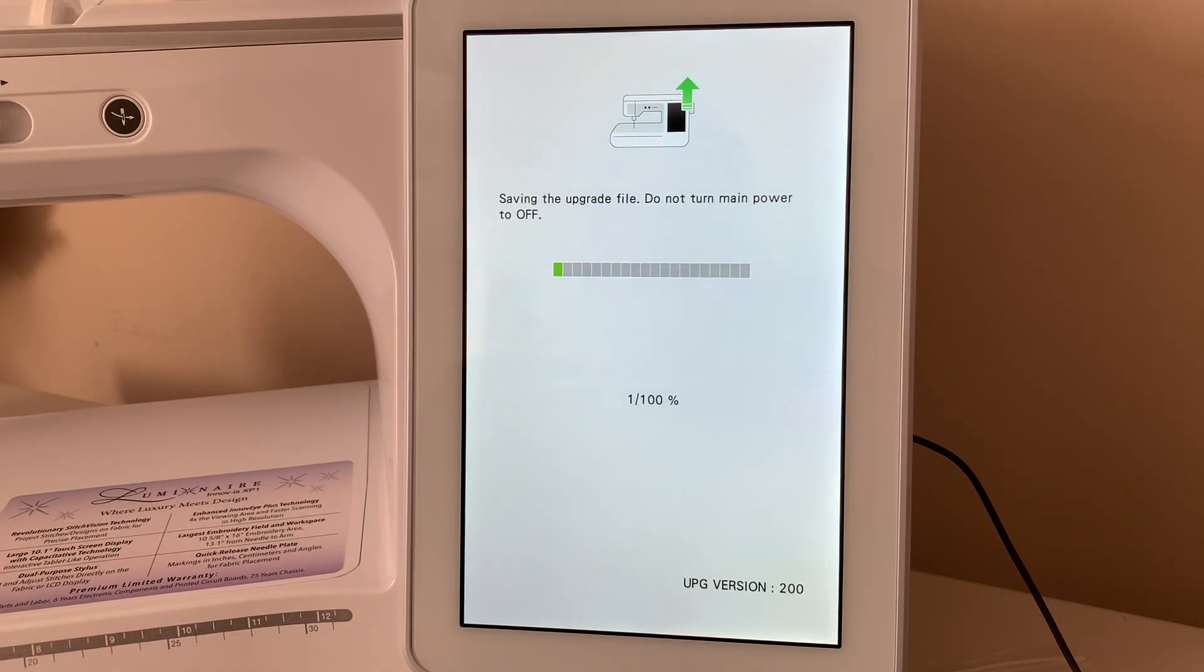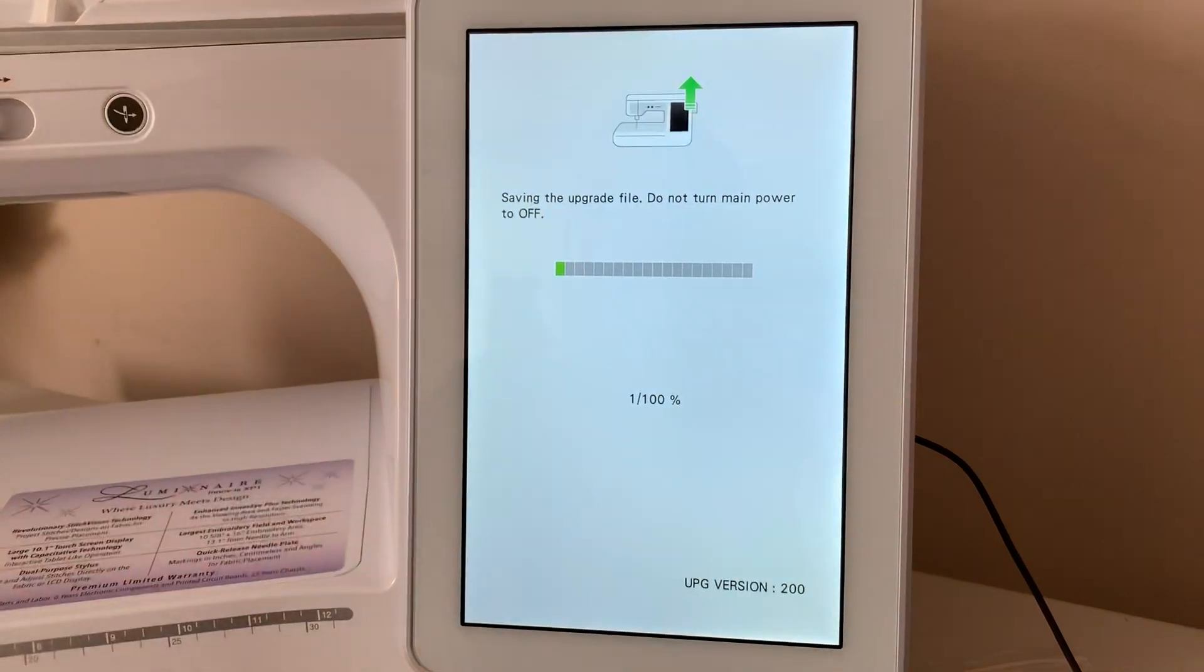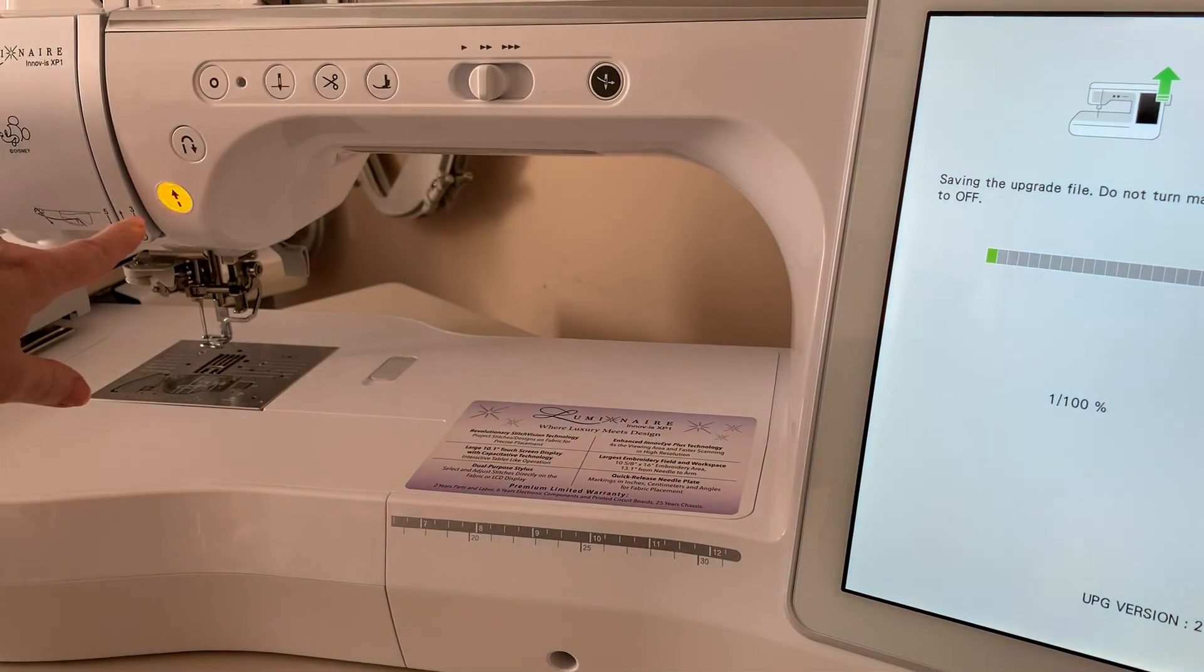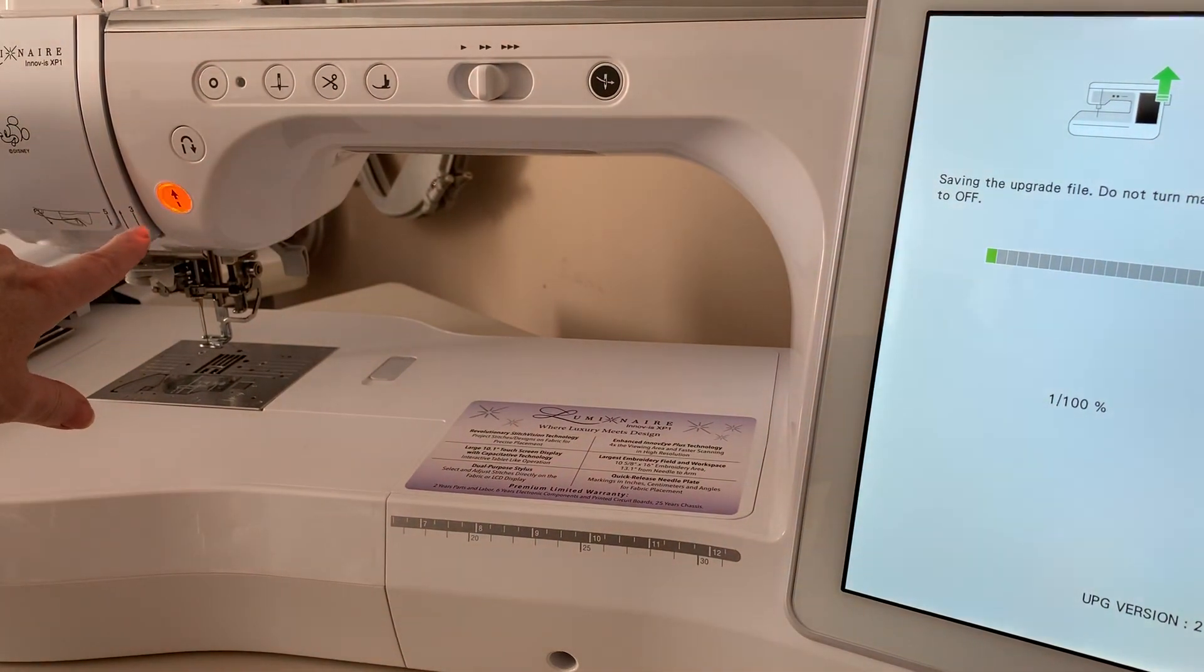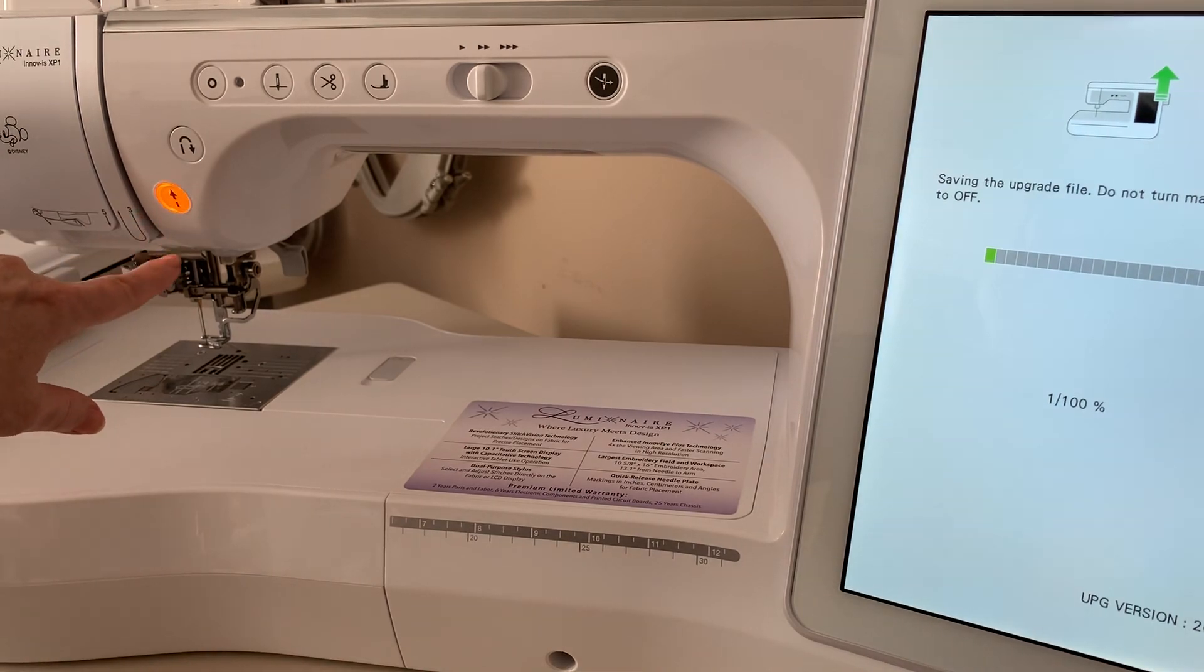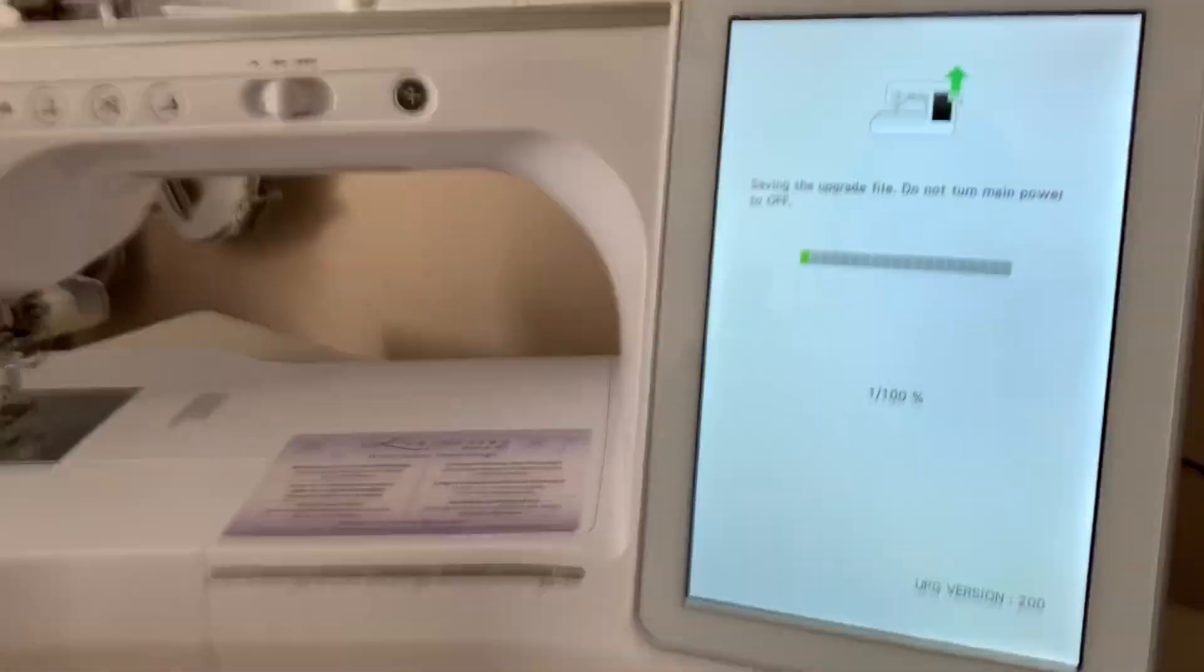Whenever it is updating a file like this, you'll notice the button will be flashing here. It'll go through green, amber, and red. So, expect that.